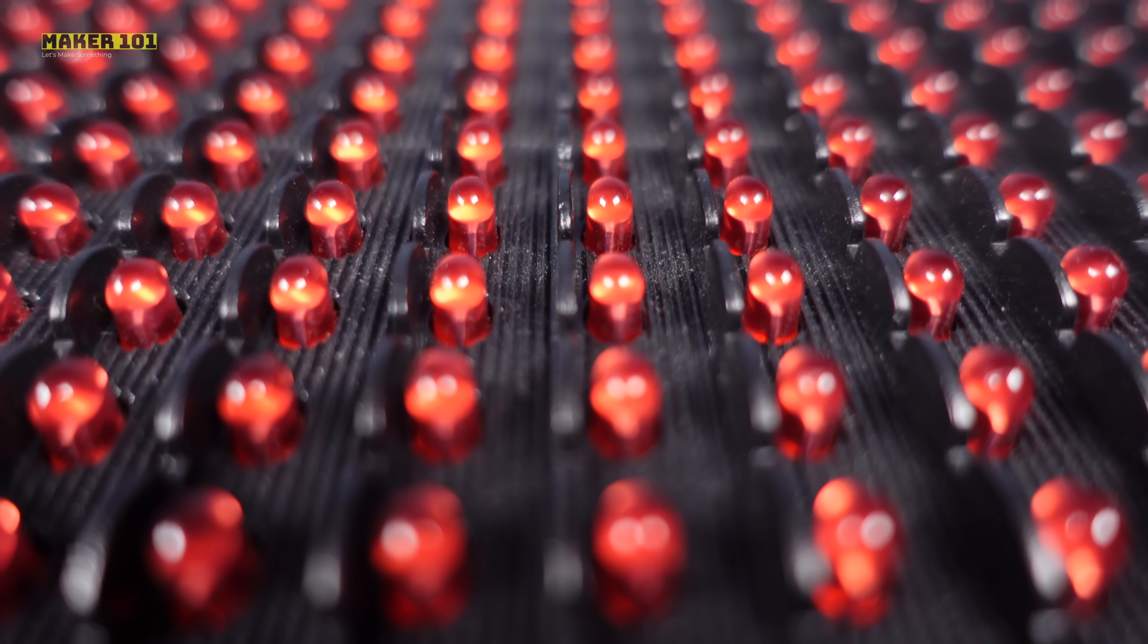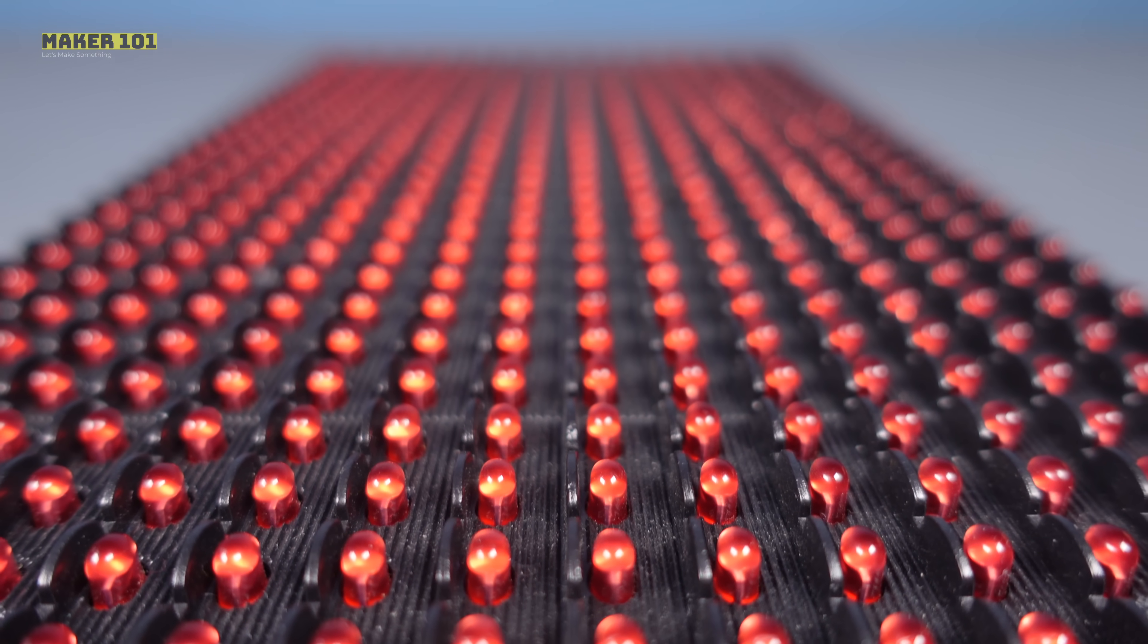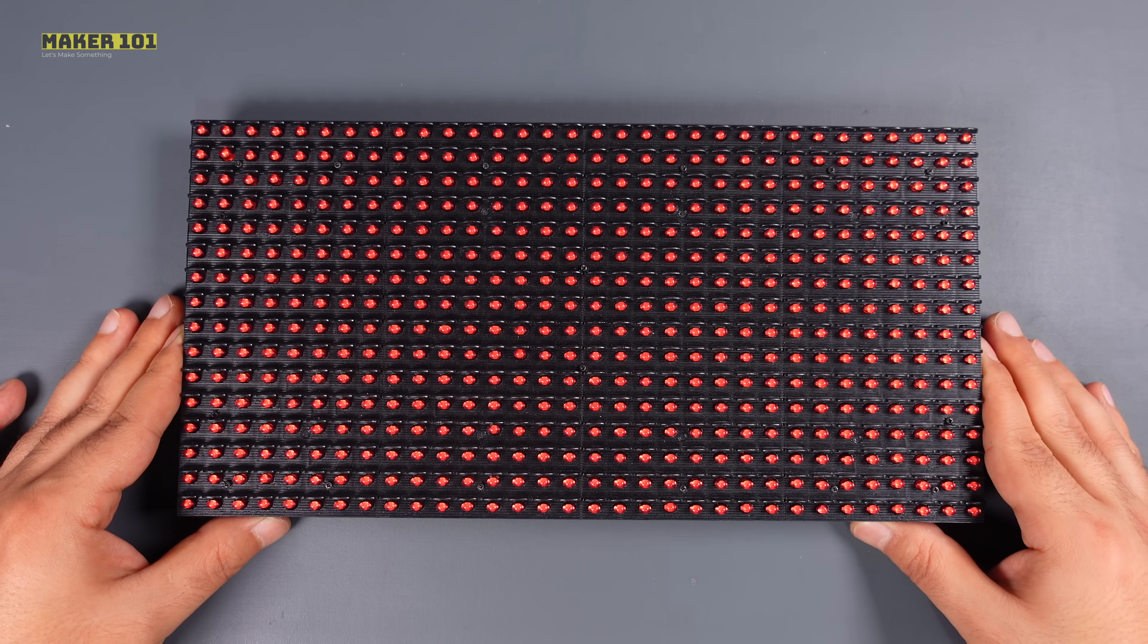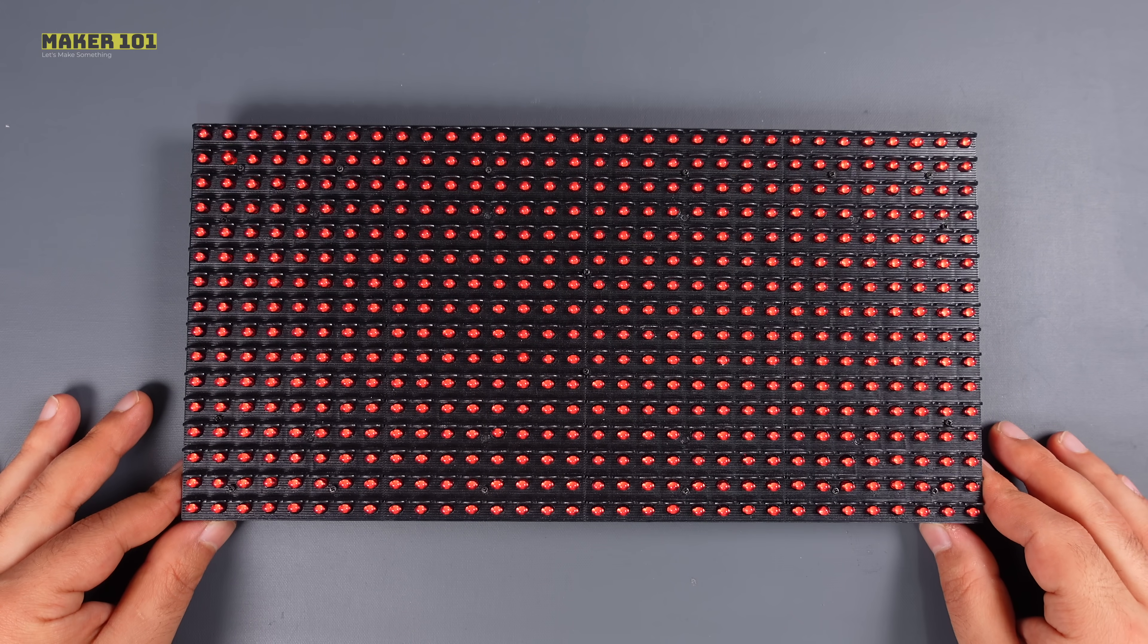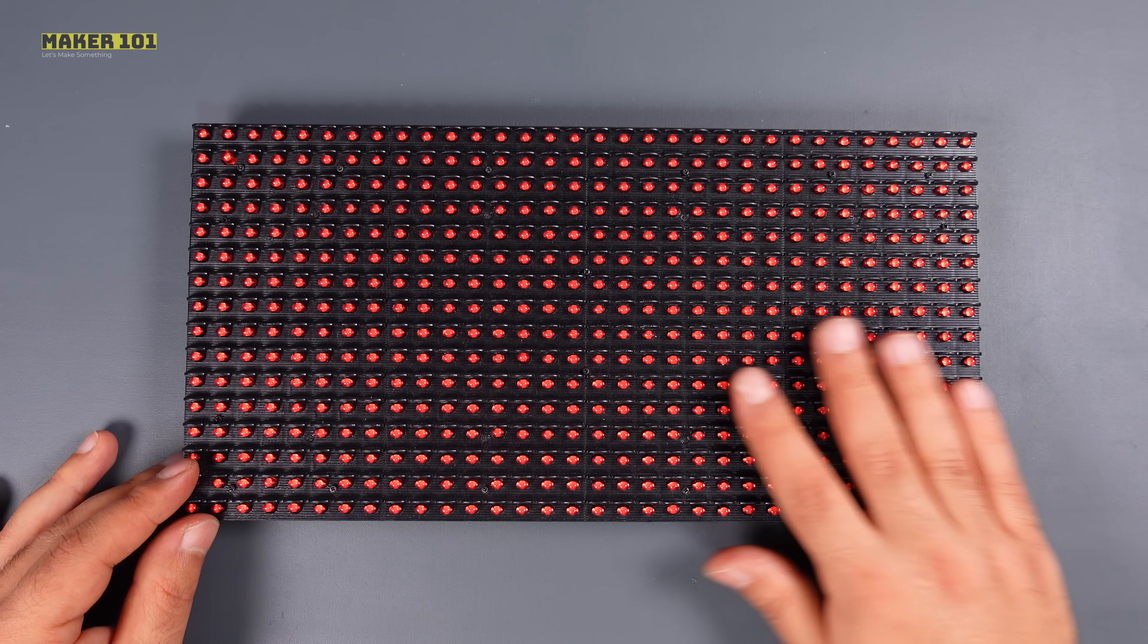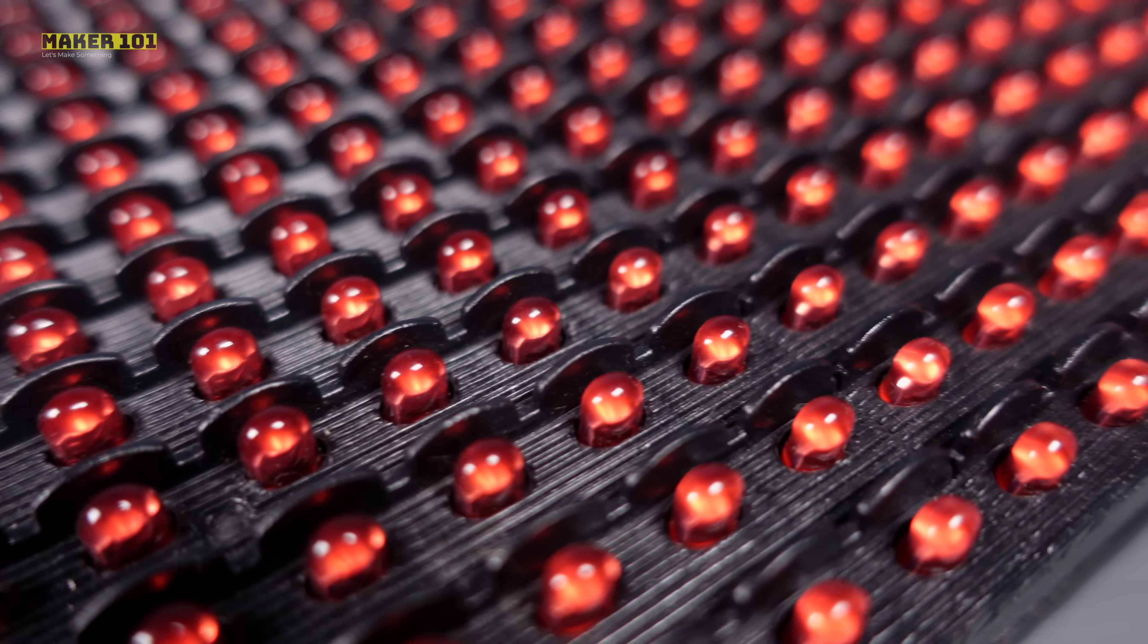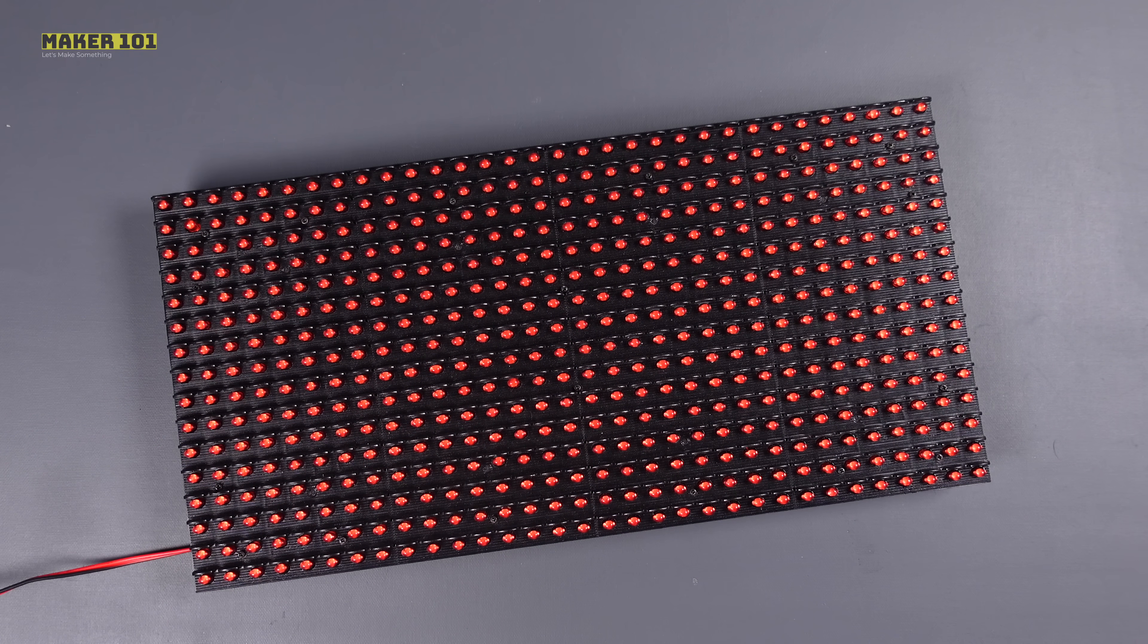P10 LED displays are generally used to design outdoor or indoor LED display panels. The P10 screen size is 32 by 16, which means there are 32 LEDs in each row and 16 LEDs in each column. That is, each panel unit has a total of 512 LEDs.